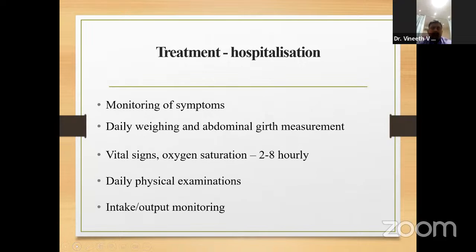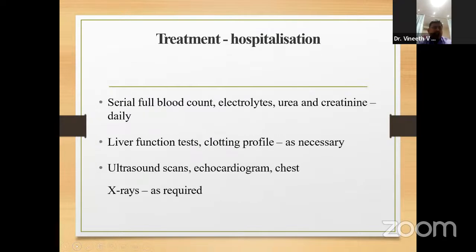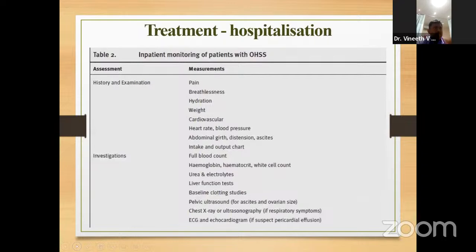Symptoms should be monitored every day. Abdominal girth should be measured. Vital signs and oxygen saturation should be checked every 2 to 8 hours. Daily fluid intake and output monitoring is essential. Serial full blood count, electrolytes, urea, and creatinine should be checked daily. LFT and clotting profile when required. Ultrasound, ECG, and echocardiogram as needed — especially if pericardial effusion is suspected.